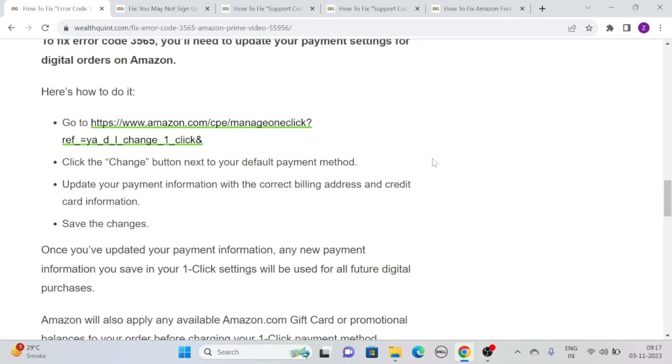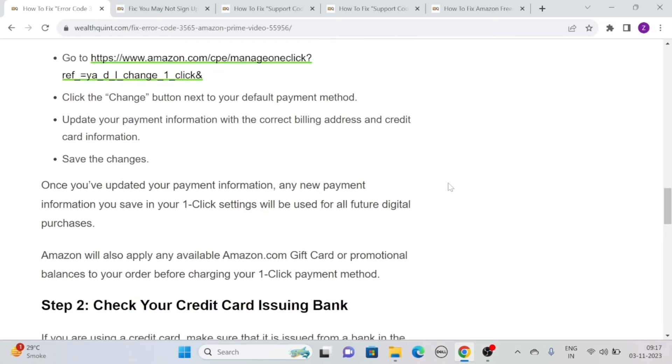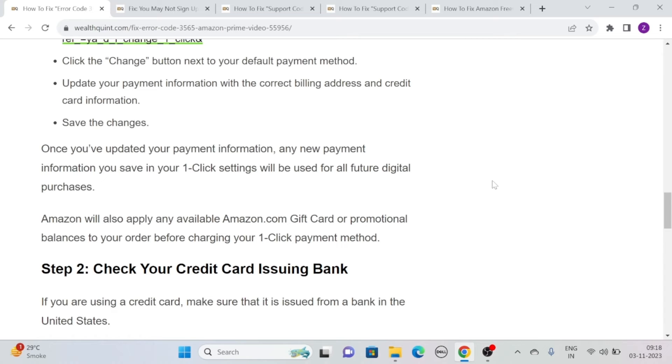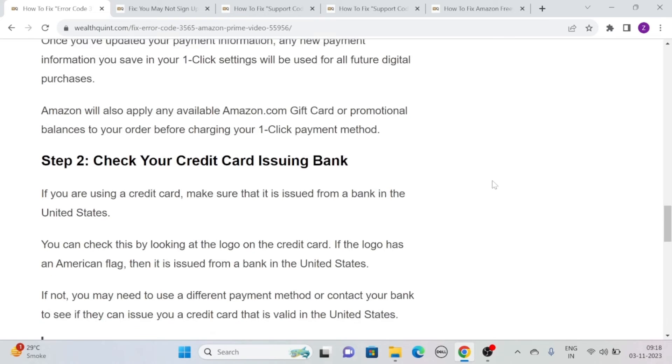Once you've updated your payment information, any new payment information you save in your 1-Click settings will be used for all future digital purchases. Amazon will also apply any available amazon.com gift card or promotional balances to your order before charging your 1-Click payment method.